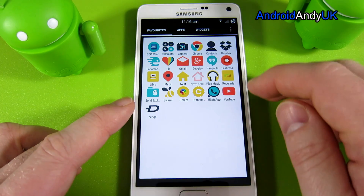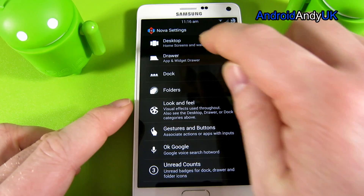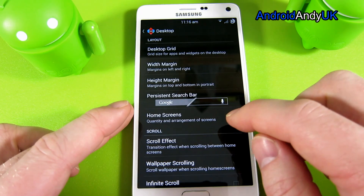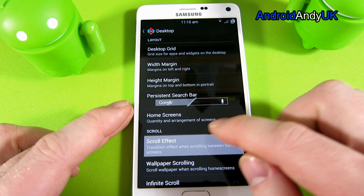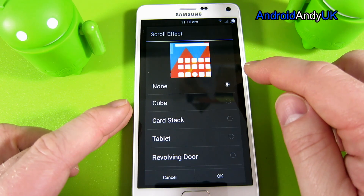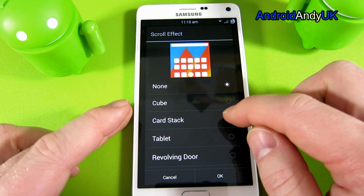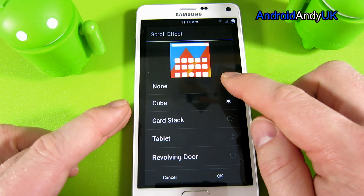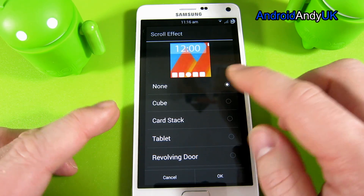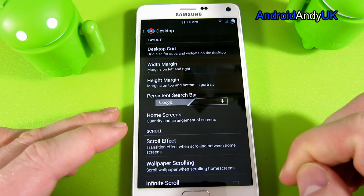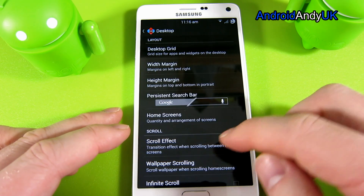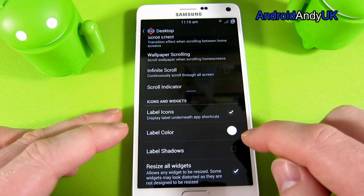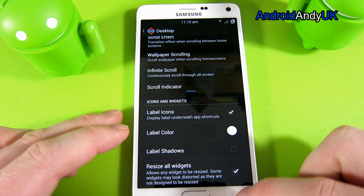We're going to go straight into Nova settings, starting on the desktop. We need to put in a persistent search bar lock — it even says lollipop there. We're then going to change the scroll effect to none. We set the label color to white and untick label shadows.